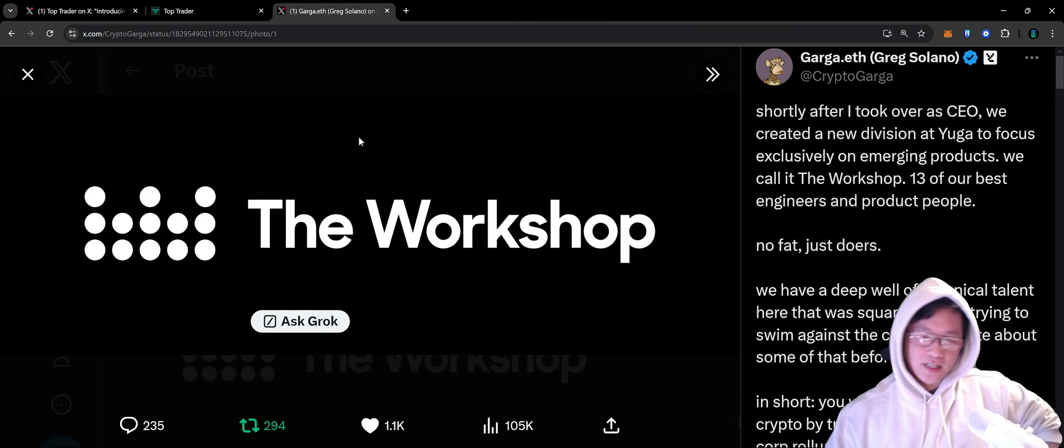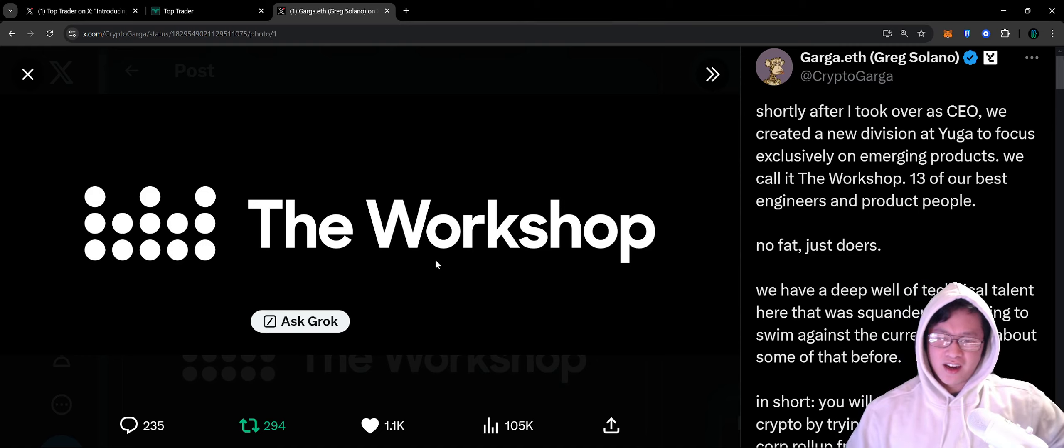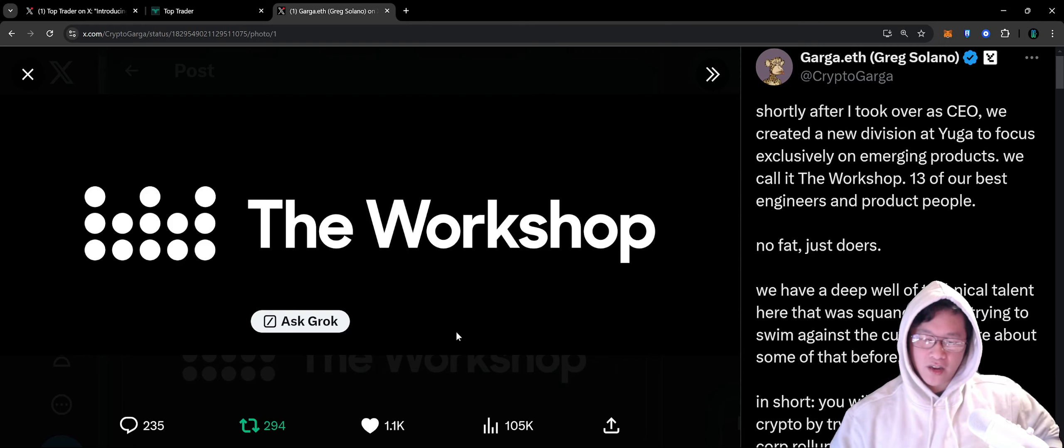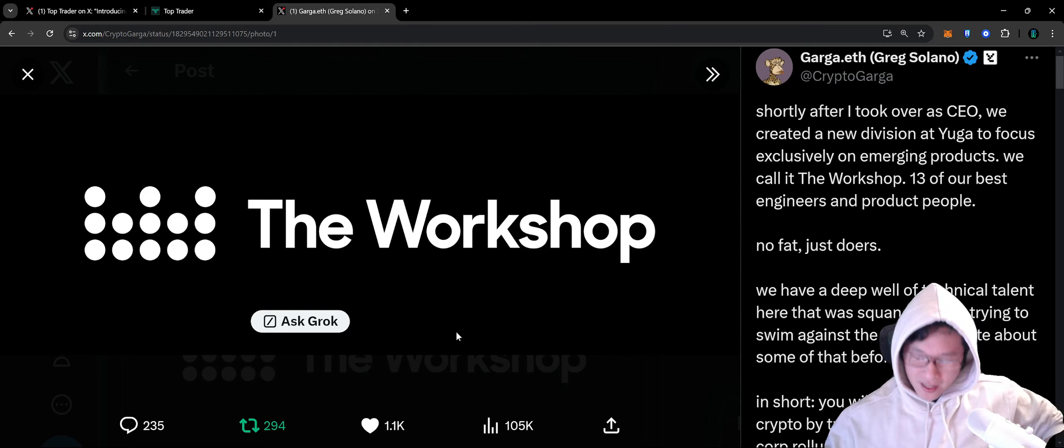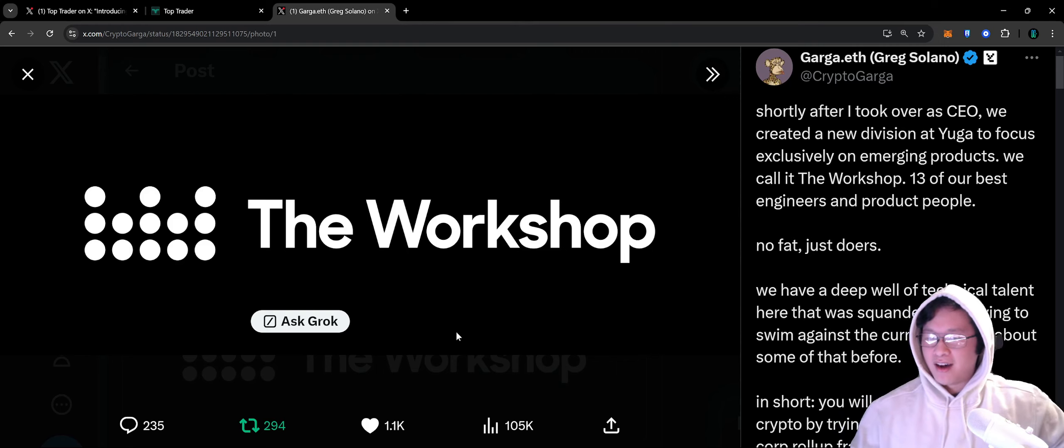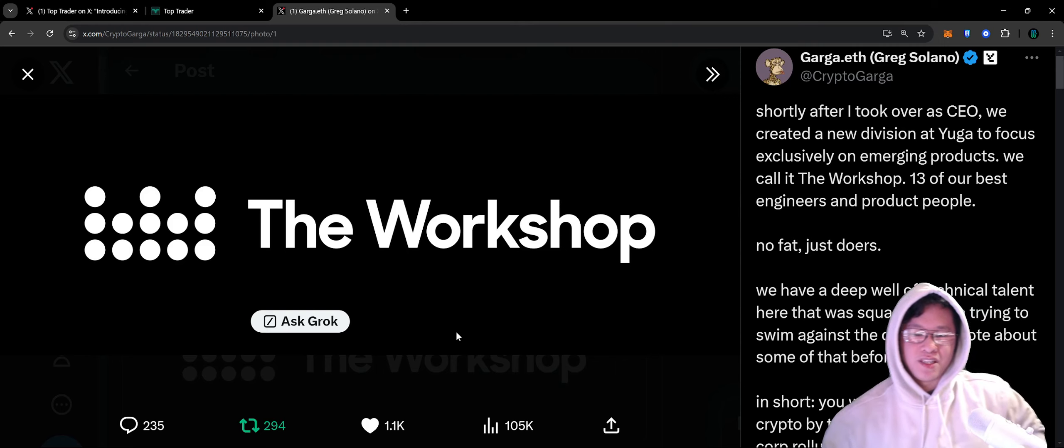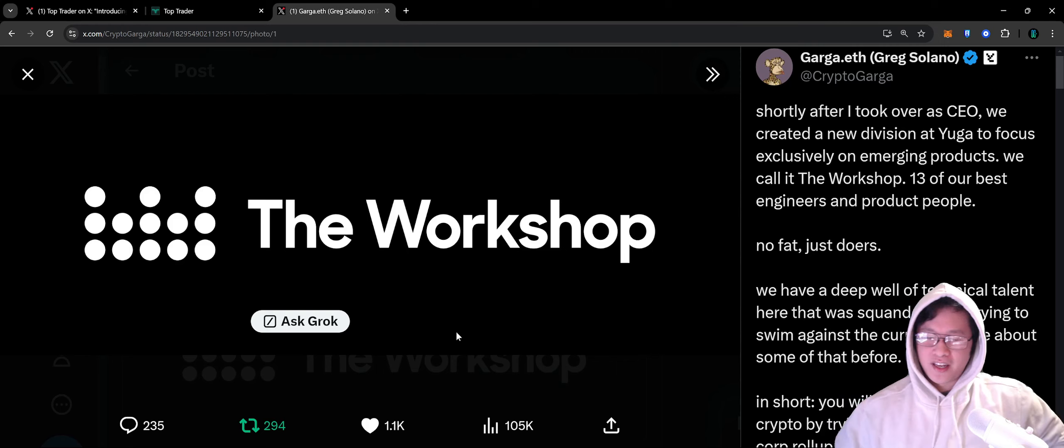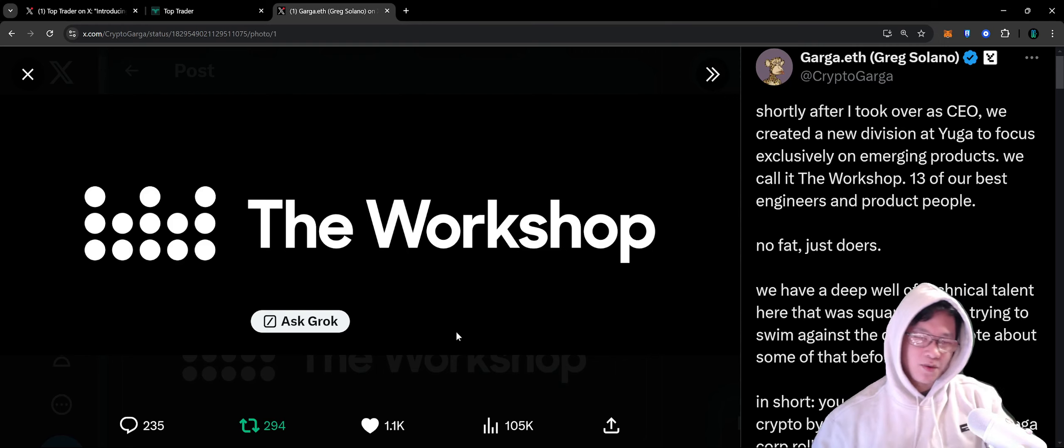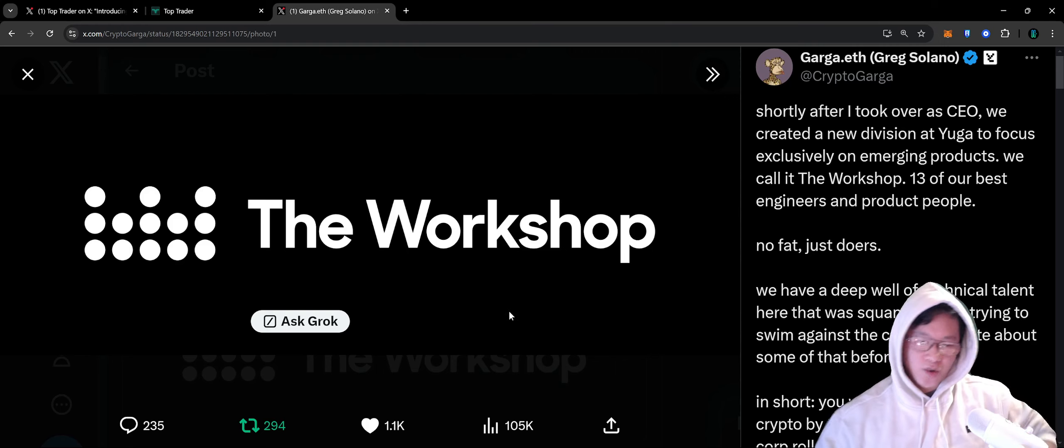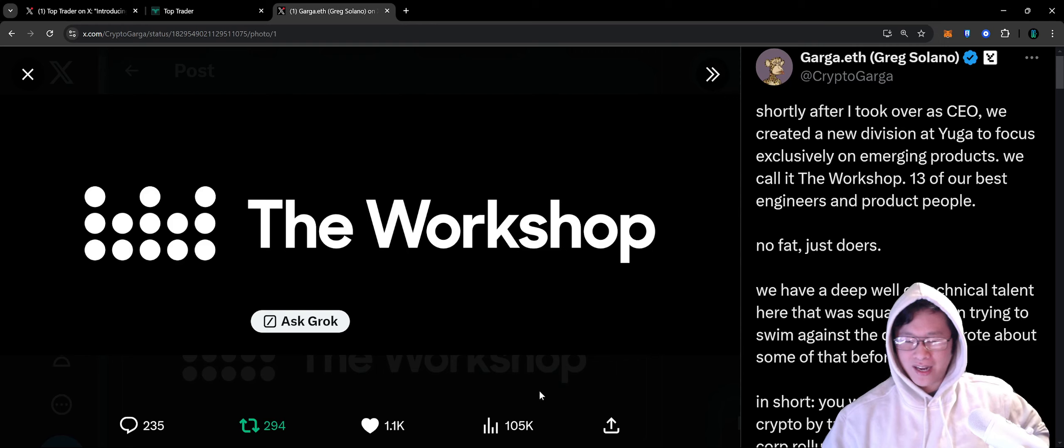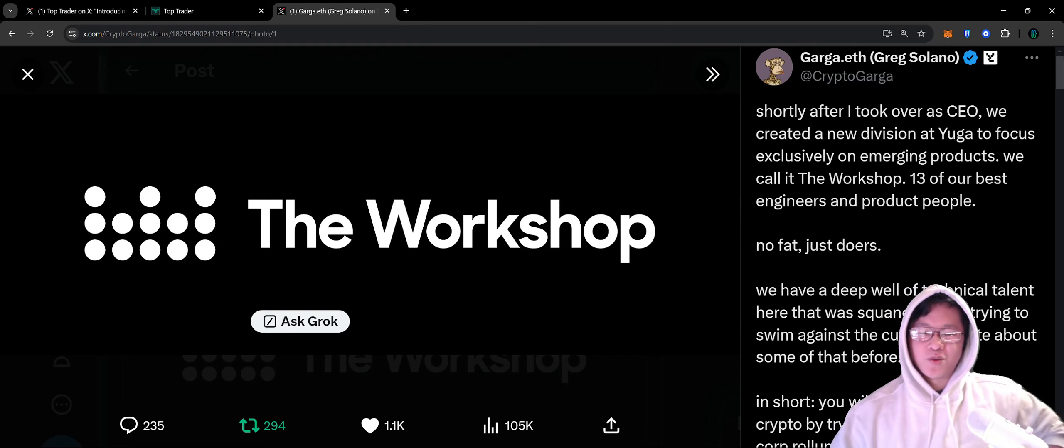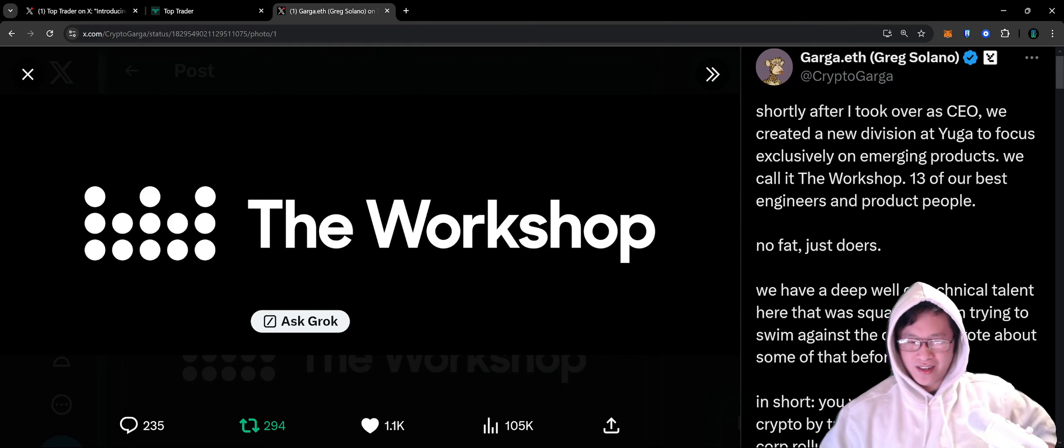That's all I got for Monday on Board TV. Definitely all the links are in the description, hit that like and subscribe. It always helps us create more content and cover everything inside the Yugaverse. But as always, we'll see you guys in the next one. Peace.